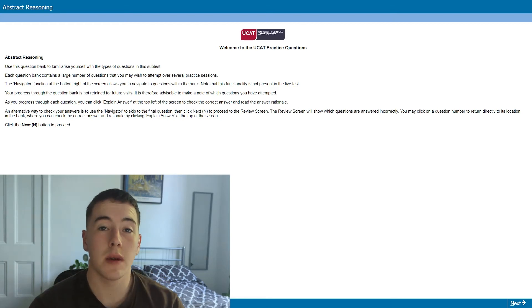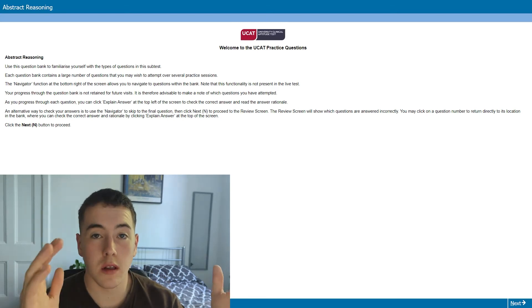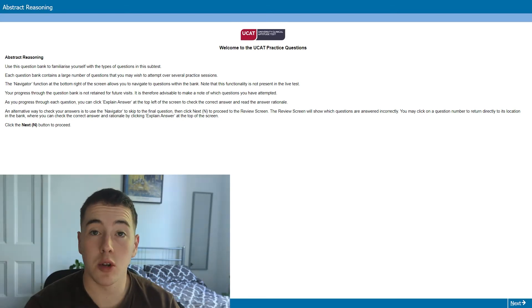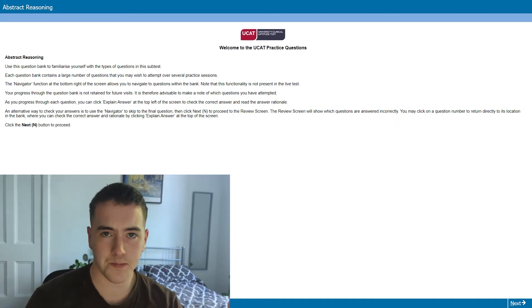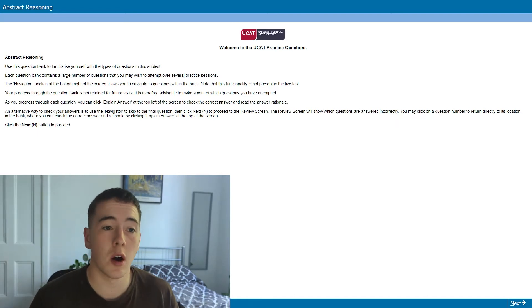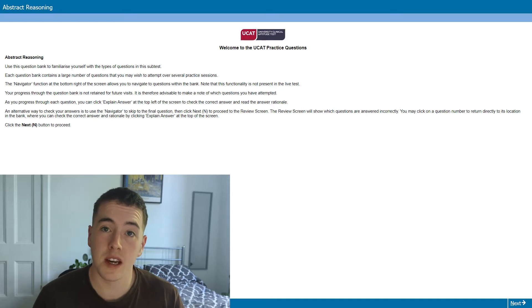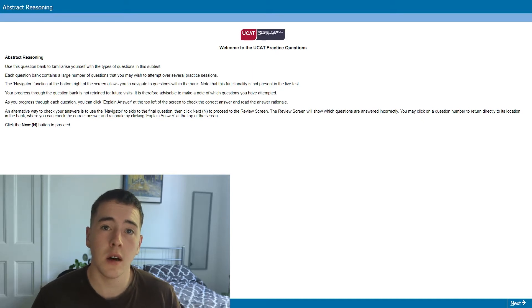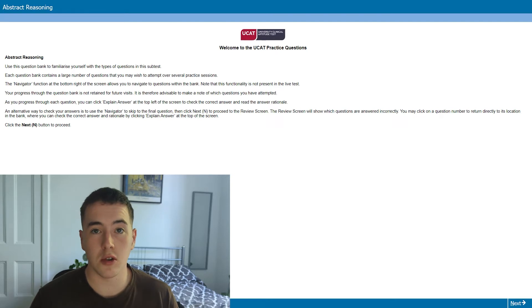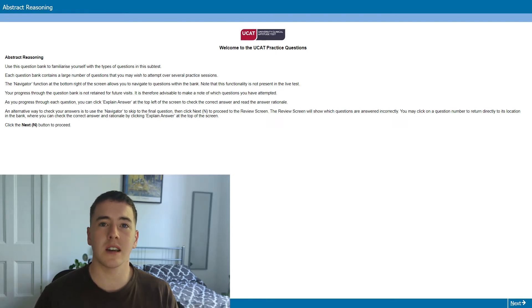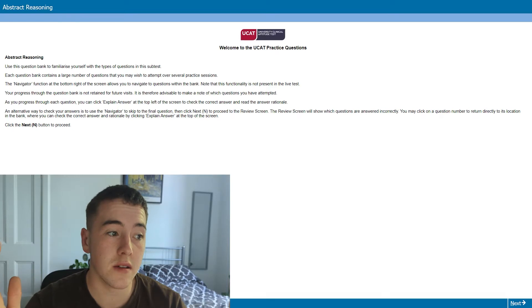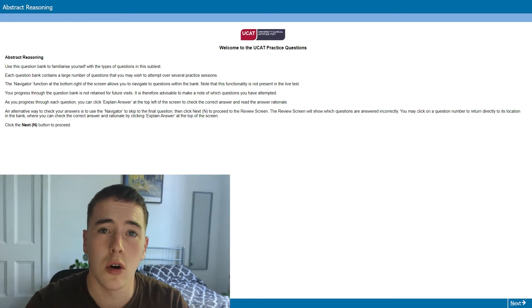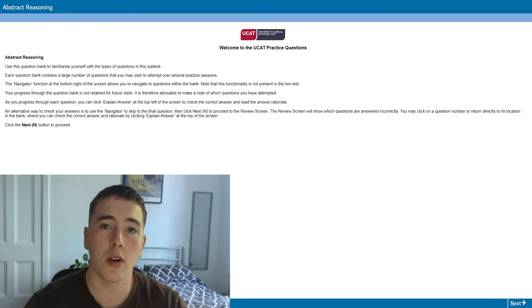Hello everybody. In this video we're going to be continuing on the abstract reasoning, but this time I'm going to be doing some practice questions myself in a work-along format. The practice questions I'm going to be doing are from the official UCAT website, the Pearson VUE website. It's not an official mock or anything, so don't worry if you're going to do them towards your test time. It's just from the official question bank.